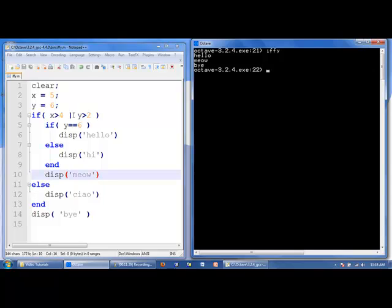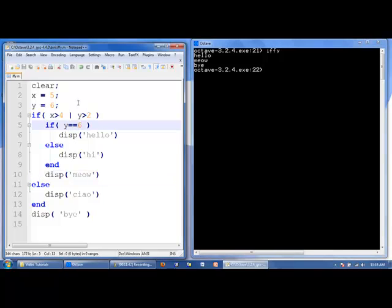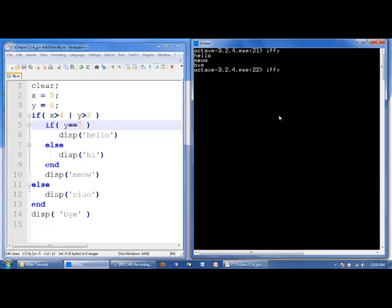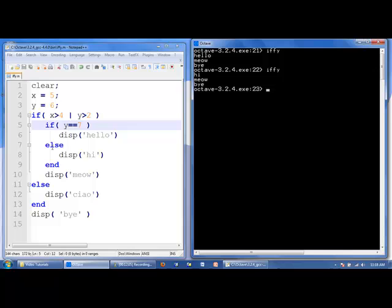What if the nested test condition was not true? Let's say y is equal to 7, which we know to be false. The first condition (x greater than 4 or y greater than 2) is still true. But y equal to 7 is false, so we skip everything between the if and else and jump to the stuff between else and end — we display 'hi'. We've come to the end of this inner if statement, then display 'meow', jump to the end, and display 'bye'.